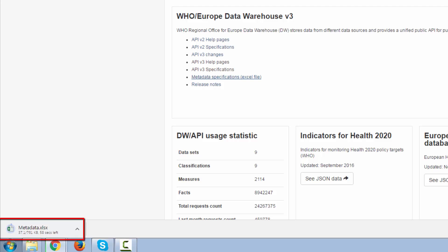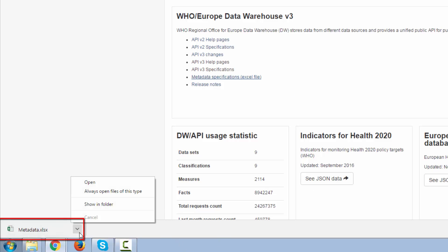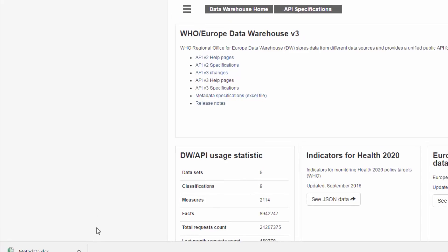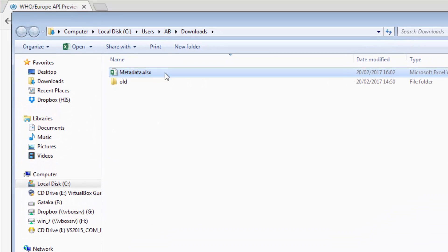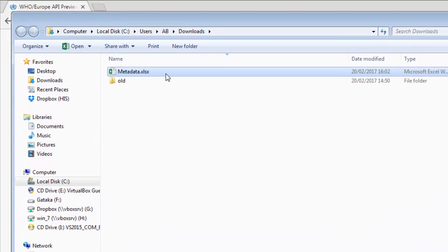Metadata Excel file will start downloading in a few seconds to the location set in your browser. The progress of download is shown on the bottom bar of the browser. Please browse to that location and open Metadata Excel file.